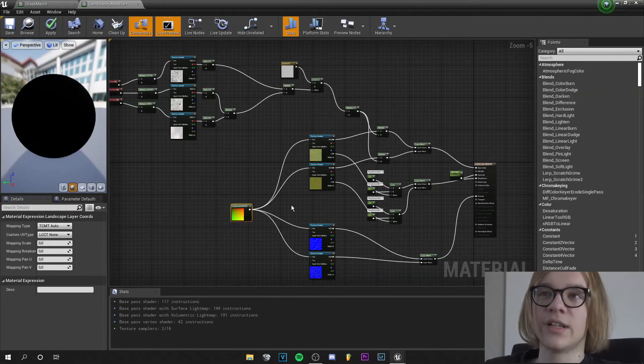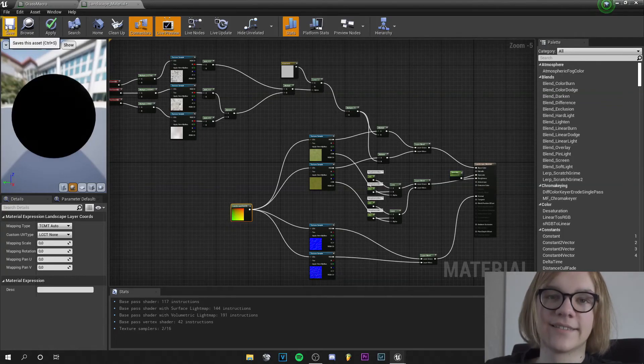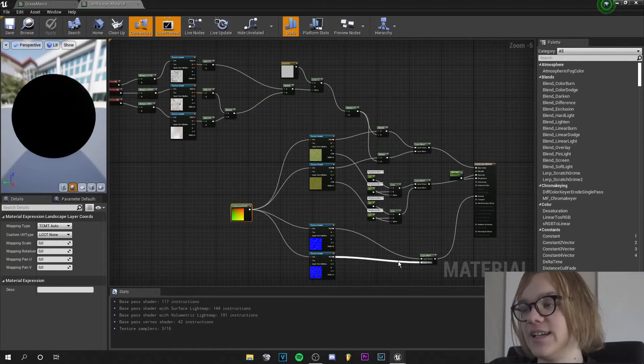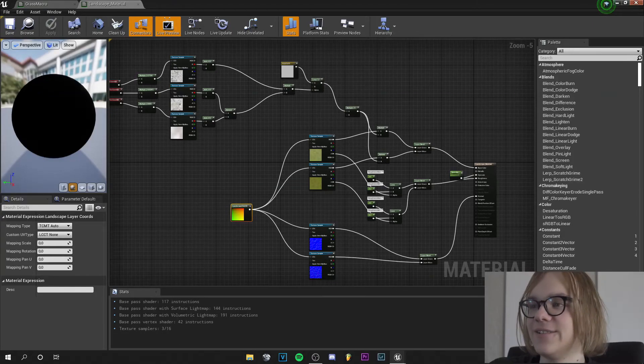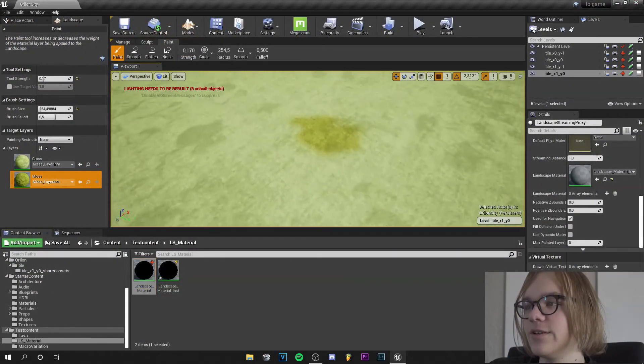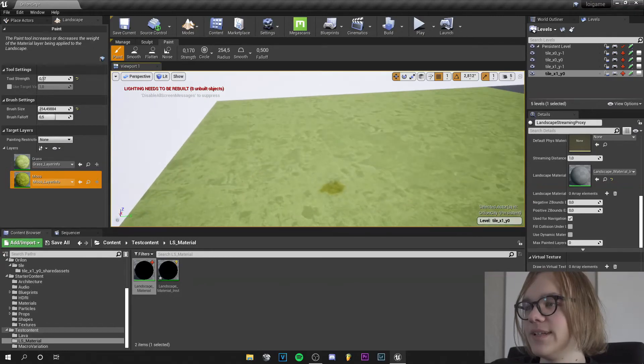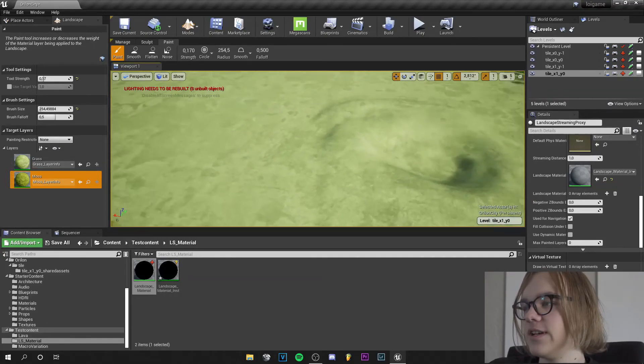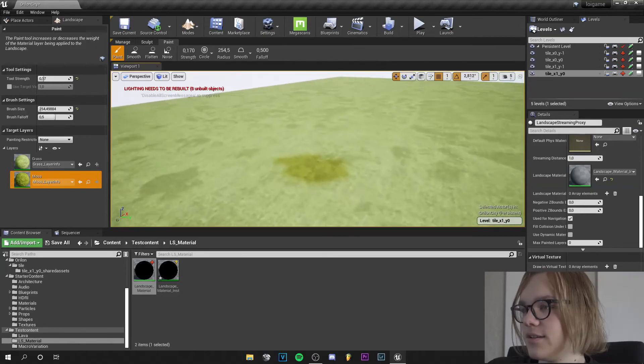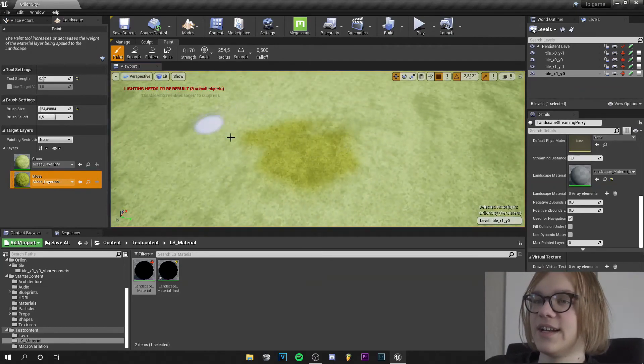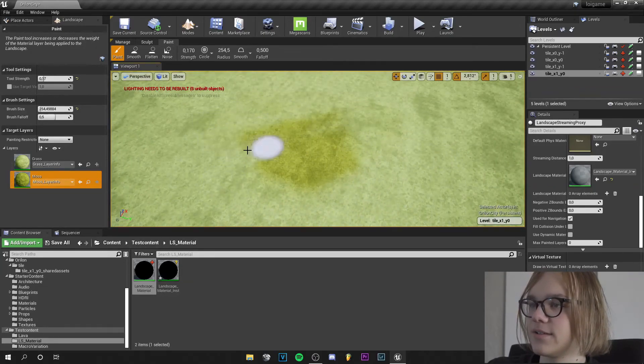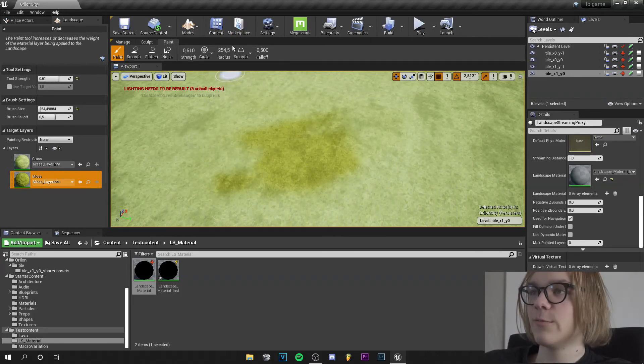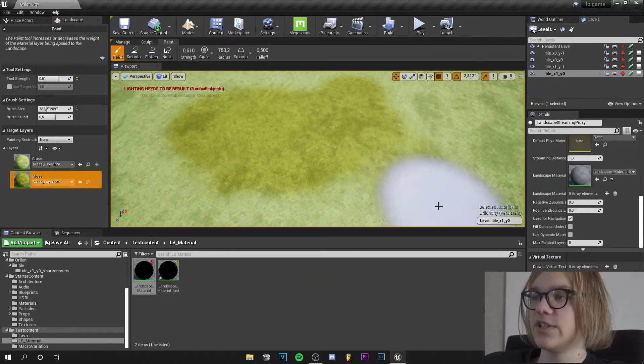If you're done with all that, save your material again. And this whole setup looks really complicated but it isn't that complicated. And if we go to our landscape now we can see how the macro variation is going on here and we can see the tiling is gone. Yeah, we can paint on our landscape with the material and we have no tiling, no errors.